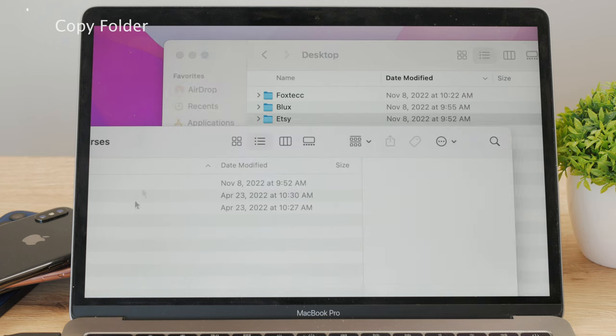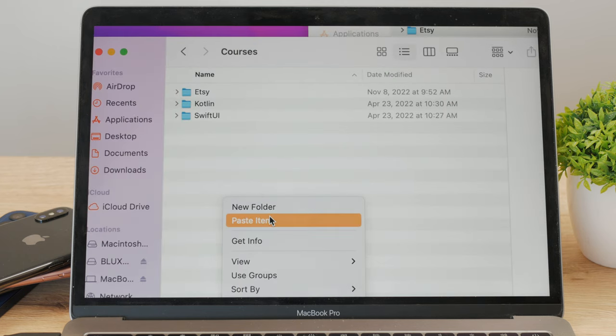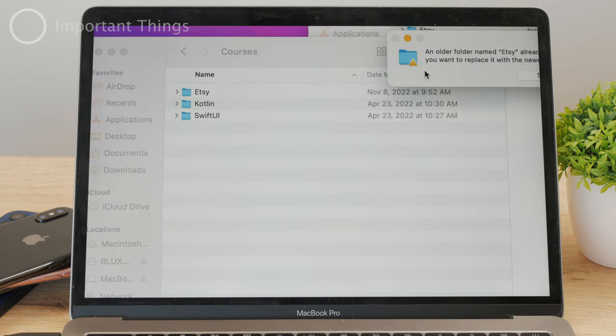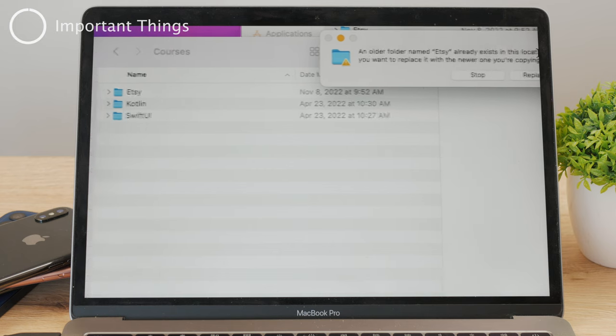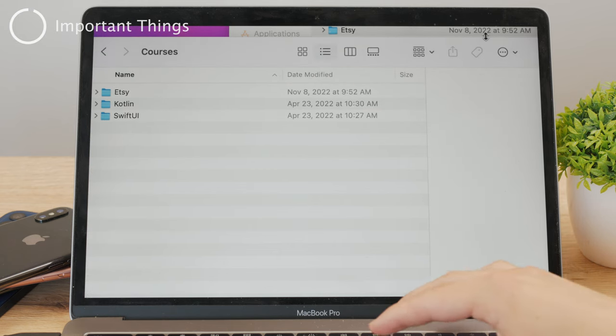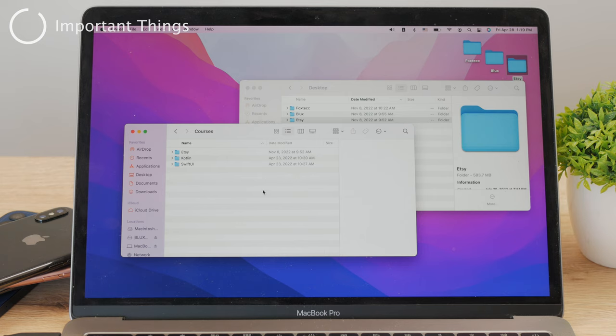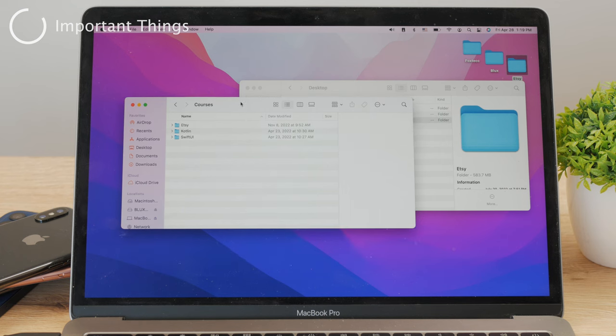But there are also some pretty important things to know about this. This may be kind of obvious, but make sure that the external hard drive has enough space to store the folder you want to copy. Check the available space on the external hard drive before starting the transfer. Otherwise, it won't even allow you to proceed with the process.